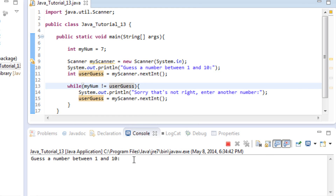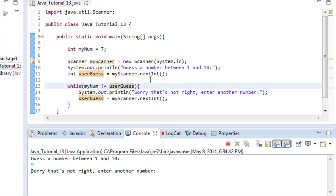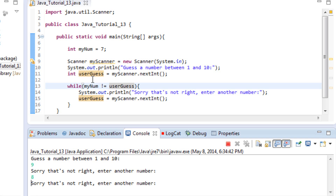Let's run this. We get the prompt: "Guess a number between 1 and 10." We'll start with 9. Since myNum is 7 and 7 is not equal to 9 — that's true — it runs the loop body, prints "Sorry, that's not right — enter another number," and waits. We try 8. Same thing: 7 is not equal to 8, still true, runs again.